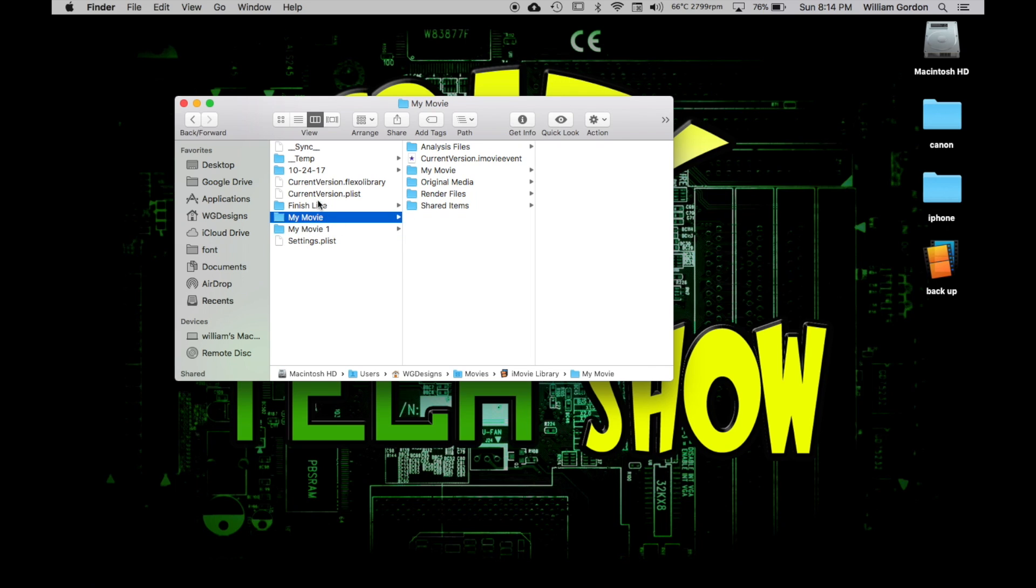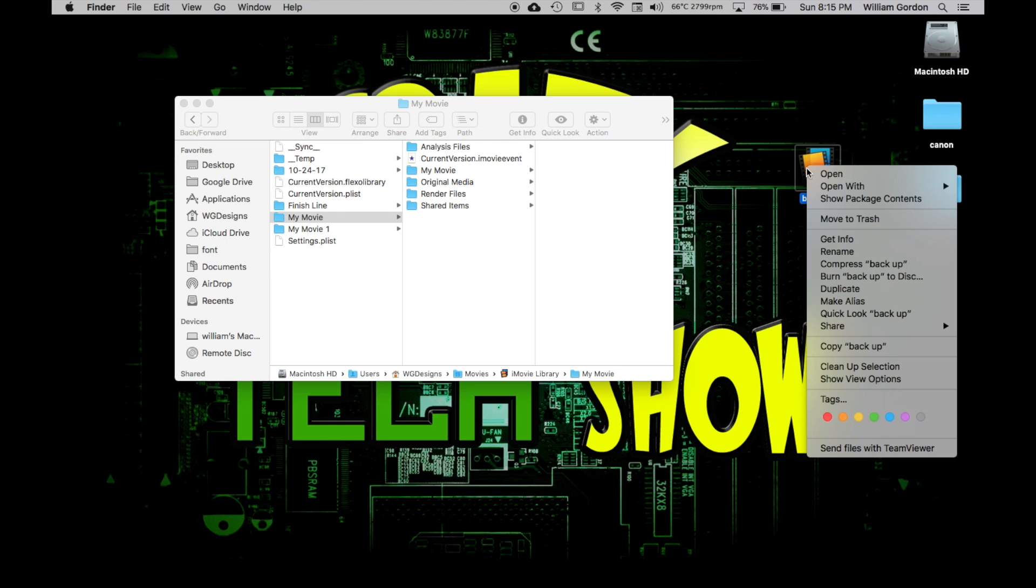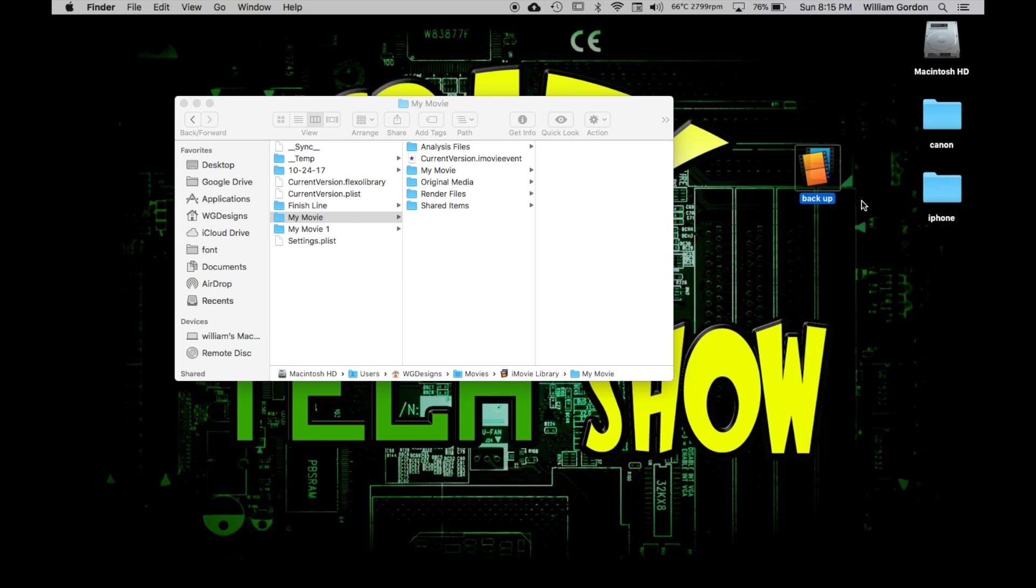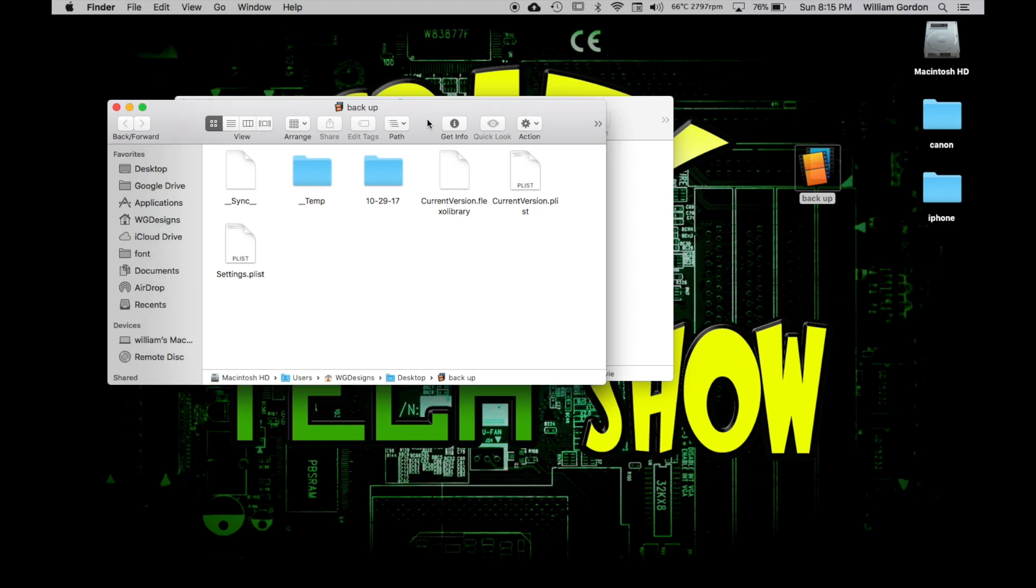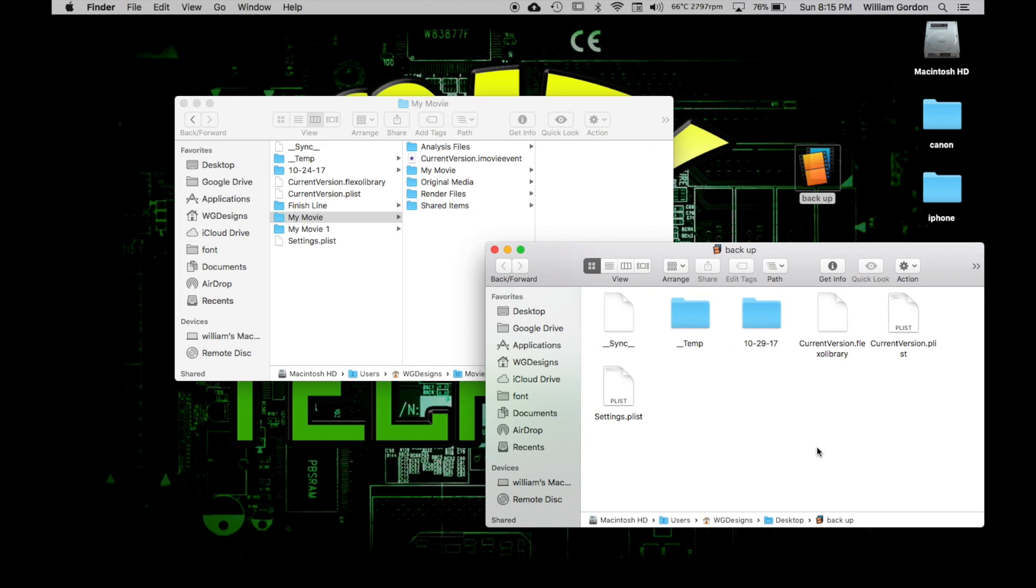Now what we'll do is if you go, this is the backup right here, and this could be on an external drive. We're just building this file. You can move it to an external drive or it could actually be on an external drive. But we're going to go into this one, and if you go into Show Package Contents, you'll see that it's all the basic information in here.